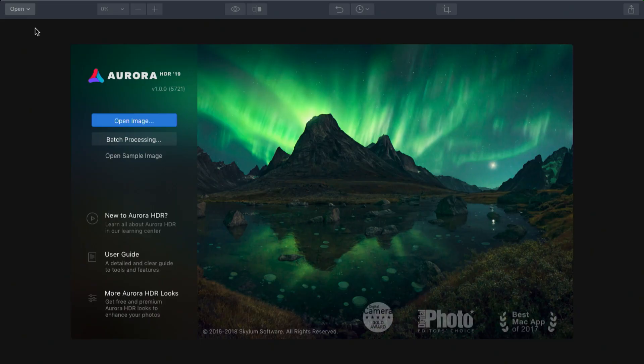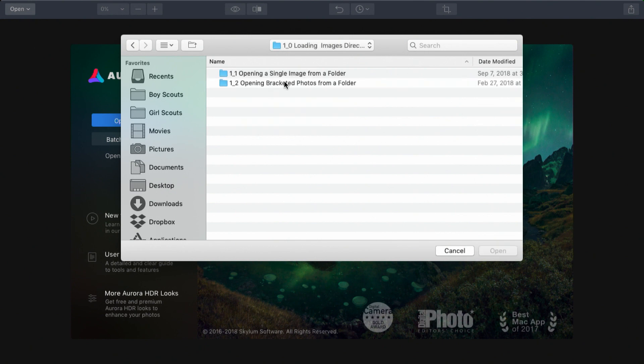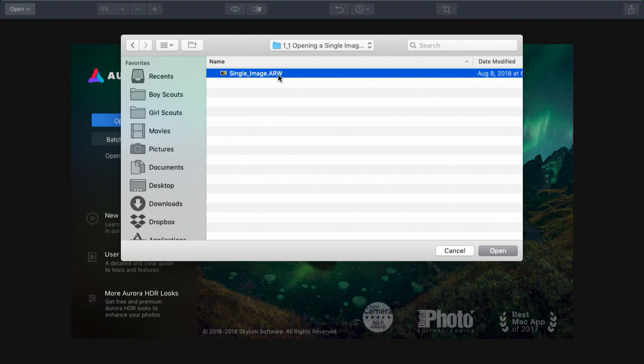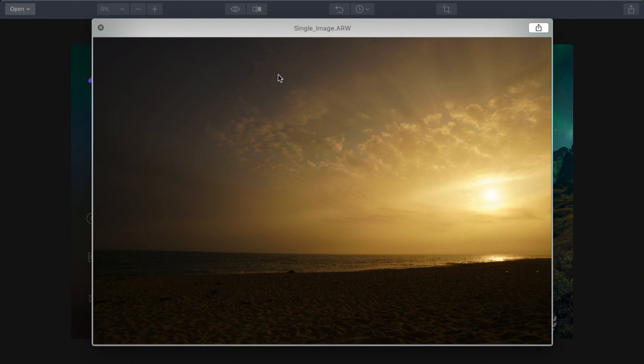To start, I'll click the open image button and navigate to folder one, single image. In this case, you see a long exposure photo that was taken along the shores of Nantucket. It's a sunset, but it's difficult to see all of the detail in the image.